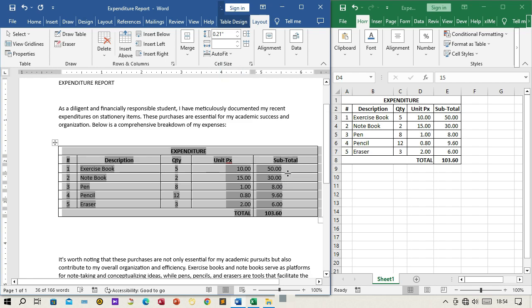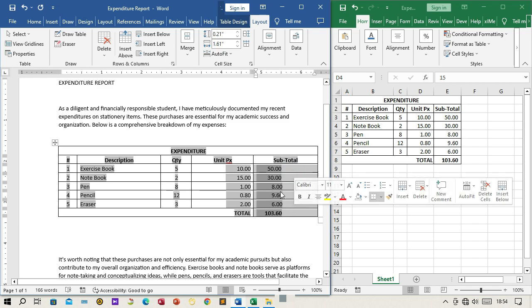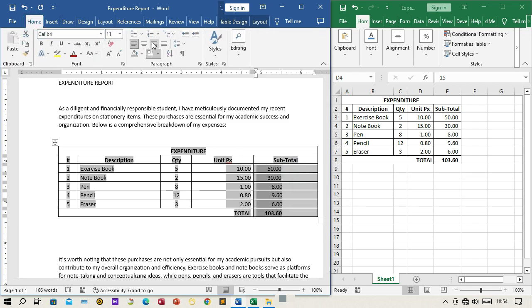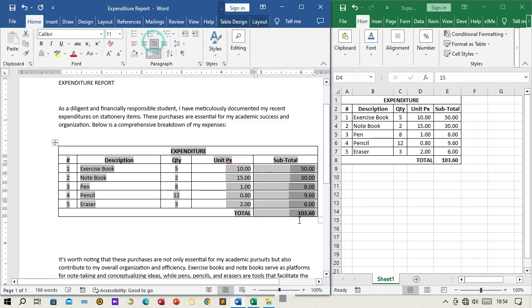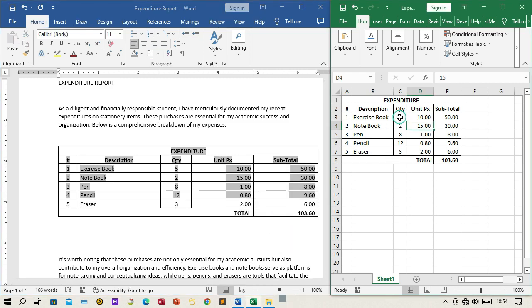Step 9: Finalize and save. You've successfully linked the expenditure data from Excel to your Word document. Save your Word document to retain the link and the ability to update it as needed.